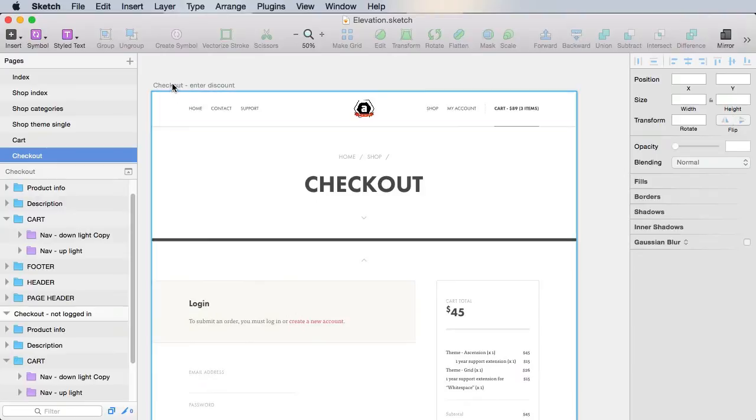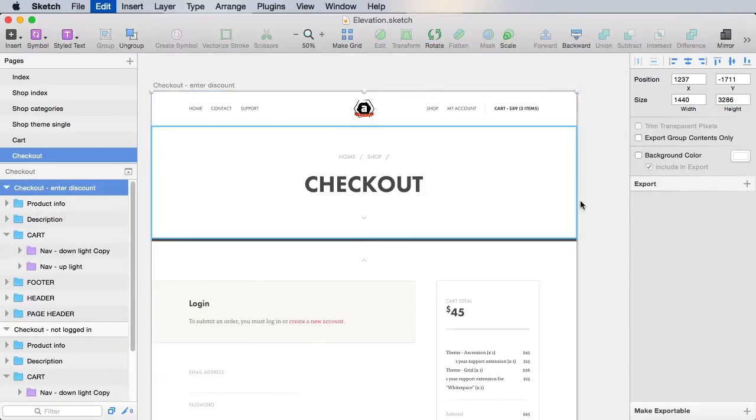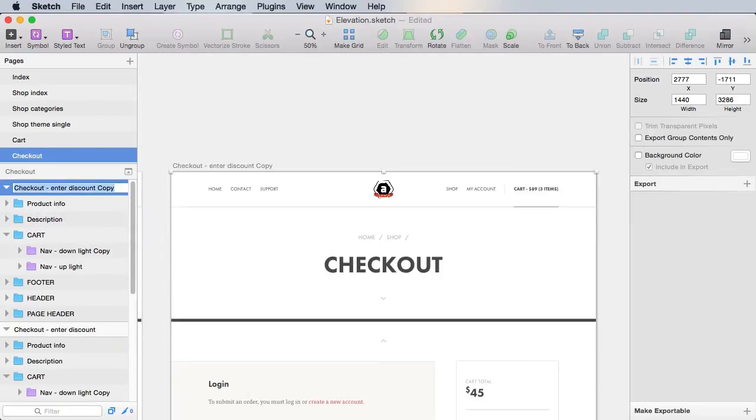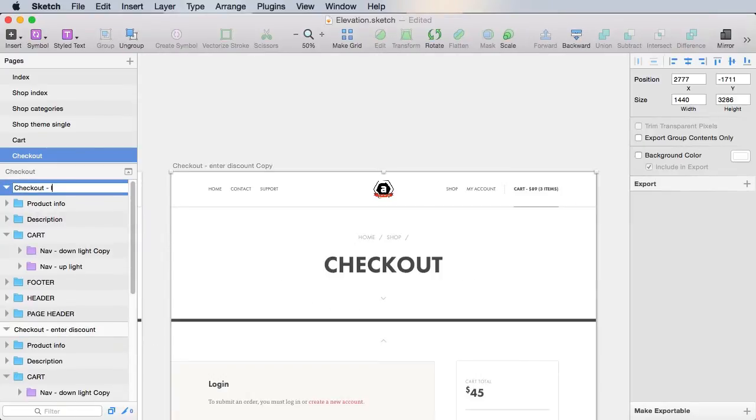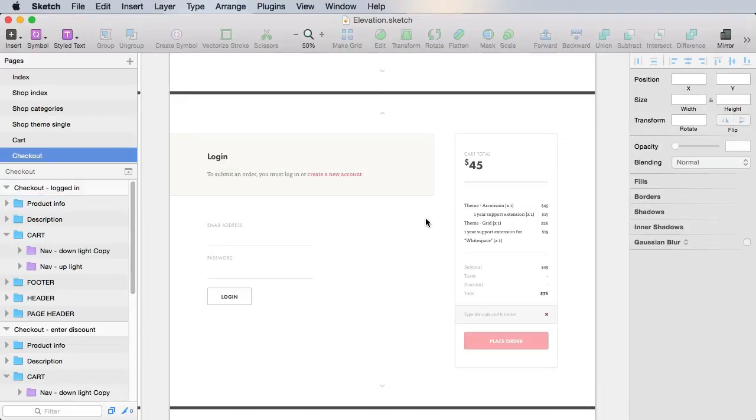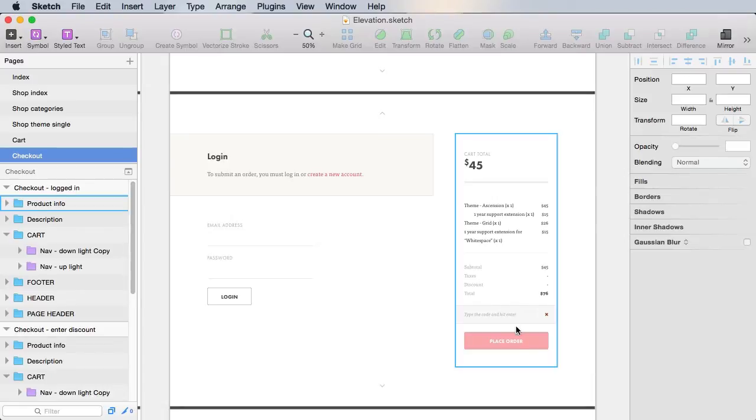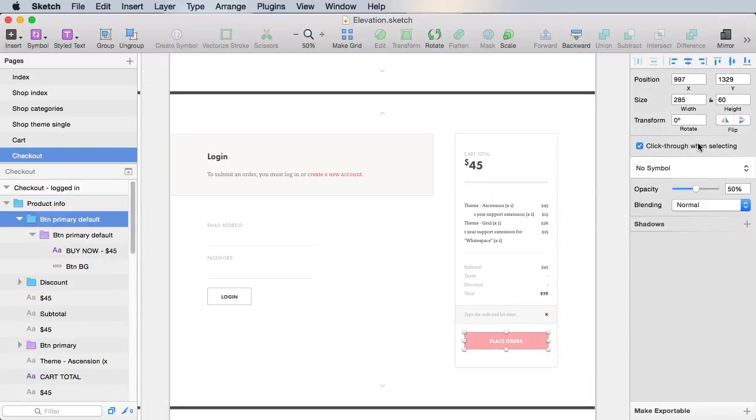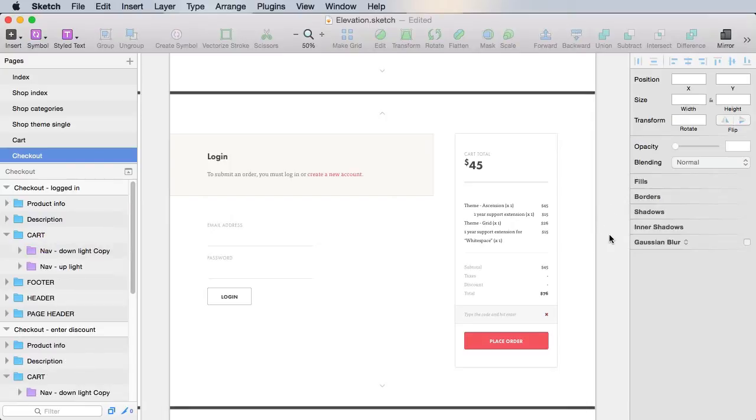We'll begin by duplicating this artboard, and we'll call it checkout logged in. So when you're logged in, you can immediately proceed to your order. In that case, the place order button is available, so you can click it.